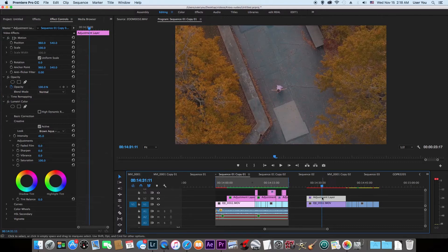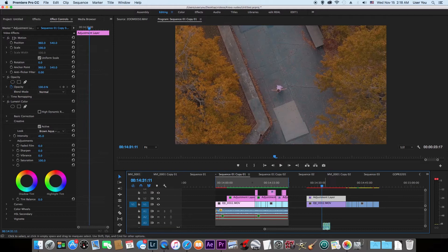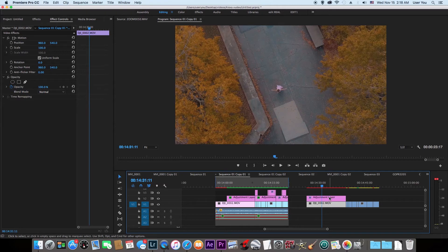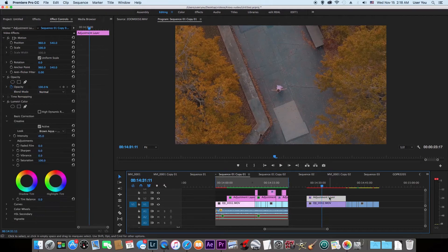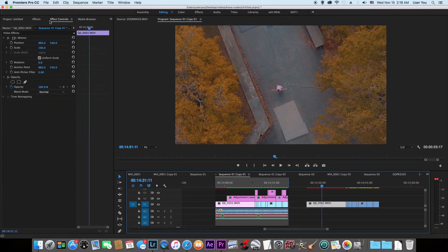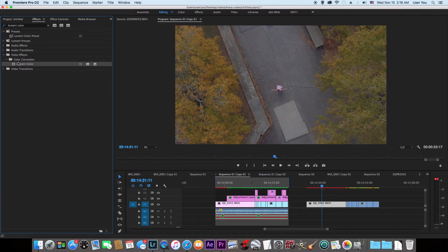Another way you could also do this is just to put the LUT on the video. I'm going to delete this adjustment layer. You do the same thing. You go to Lumetri Color, you put it on the footage, go to Effect Control.